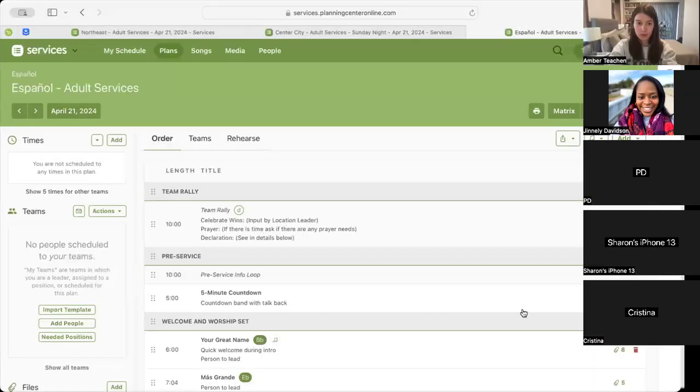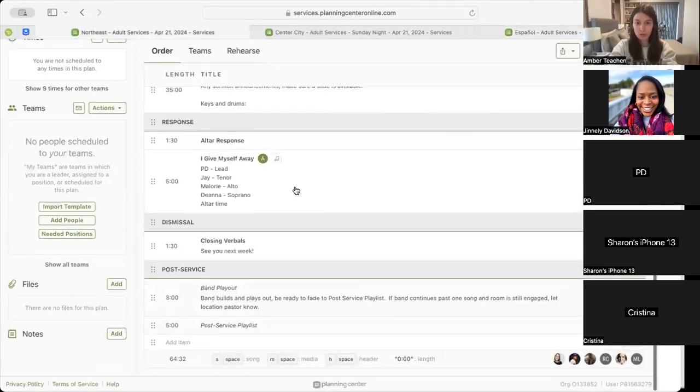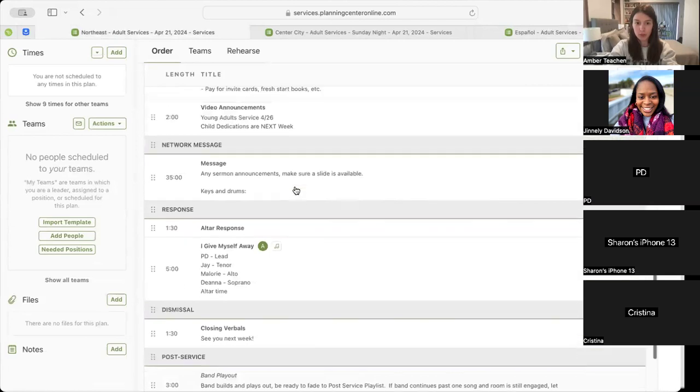We'll start with this weekend, April 21st, starting in our Northeast Port Richmond and Northwest.